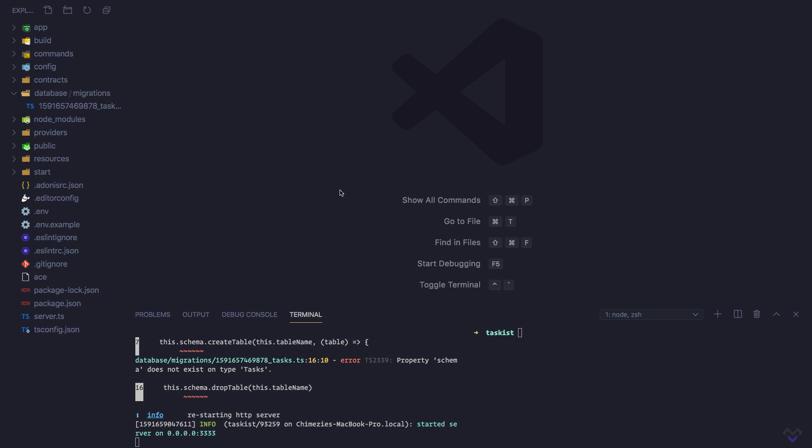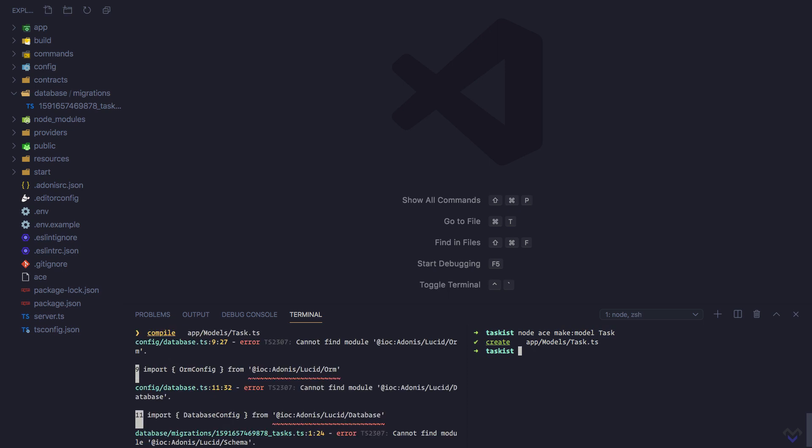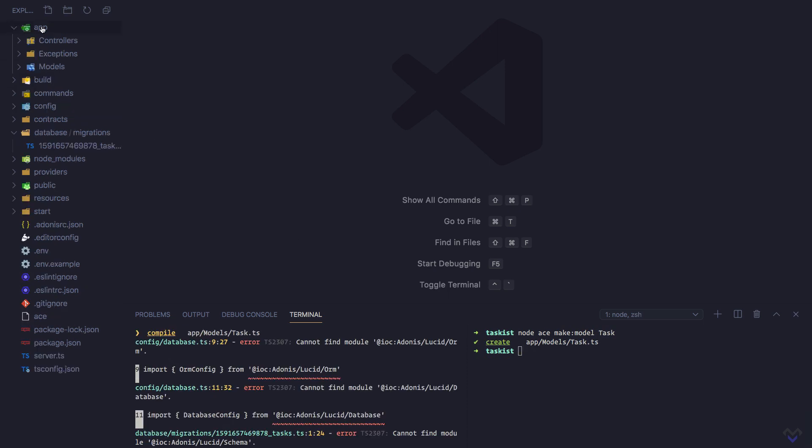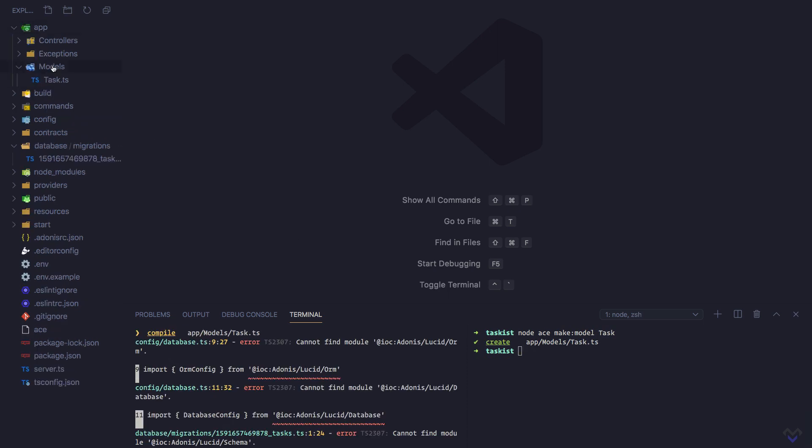We can make use of the make model command: node ace make:model, then the name of the model, which will be Task. This will create a new Models directory inside the App directory, and inside it a Task.ts file.